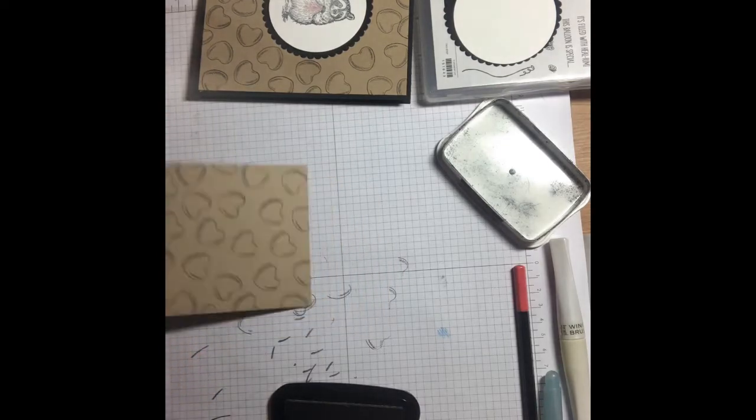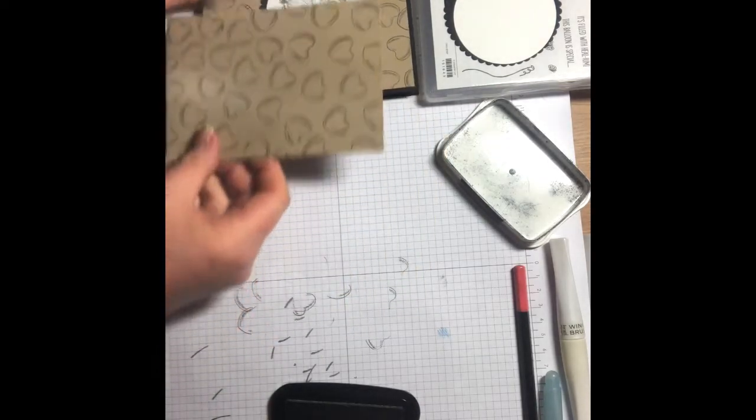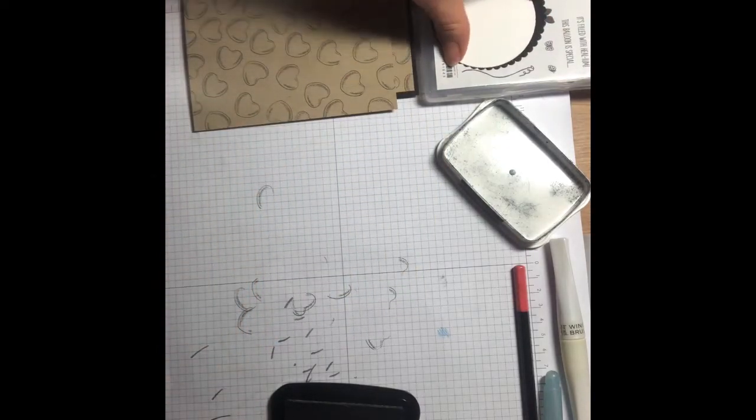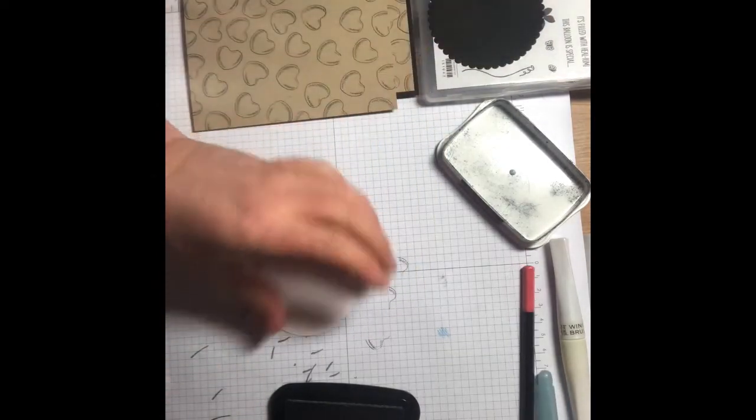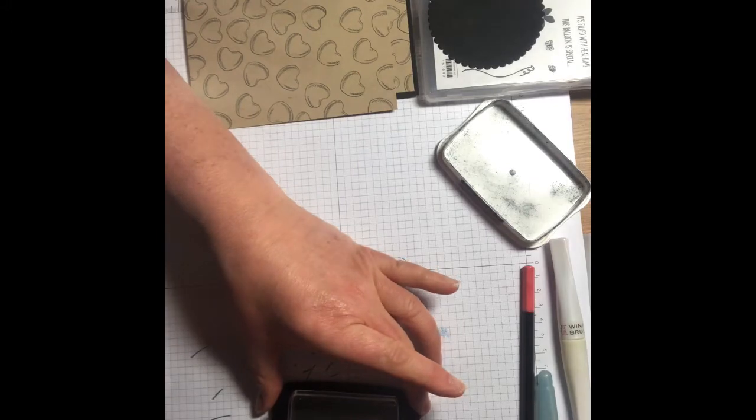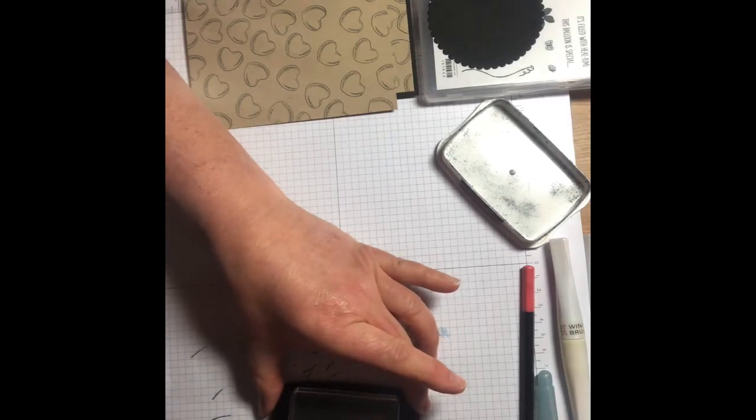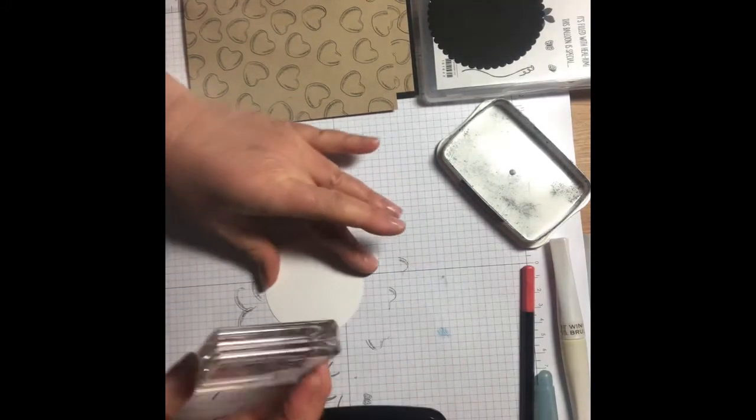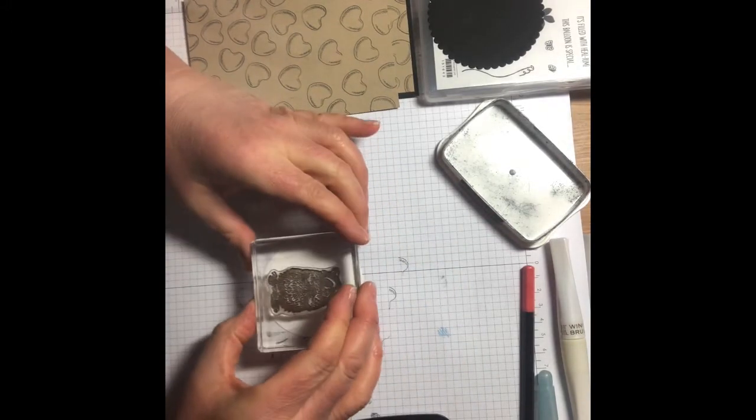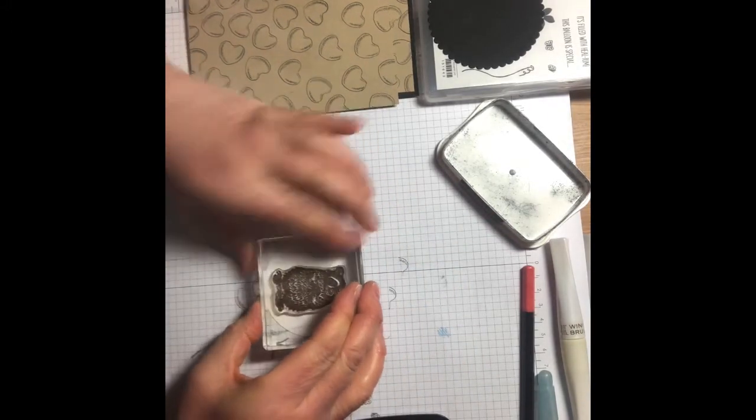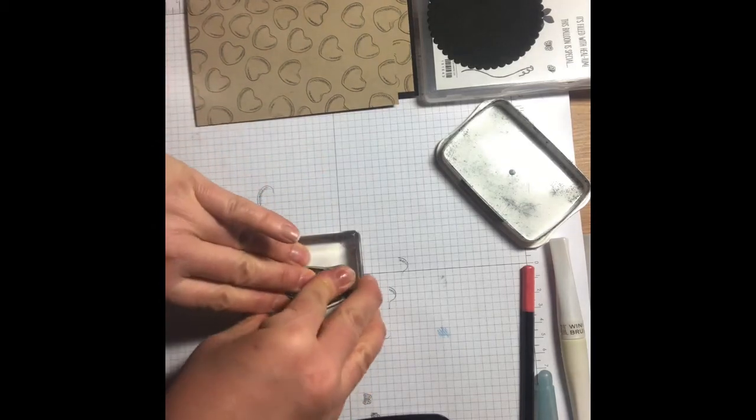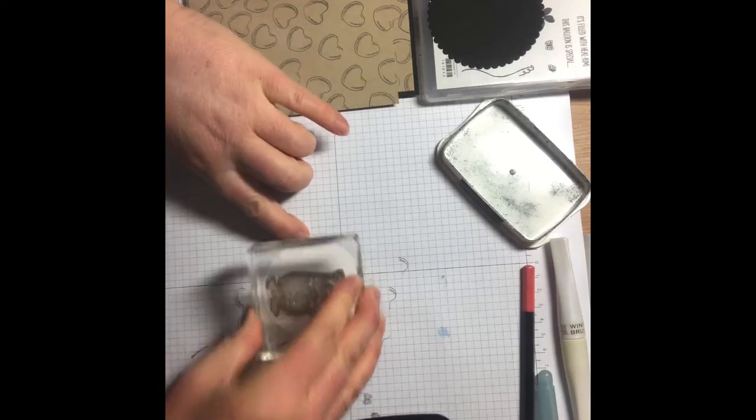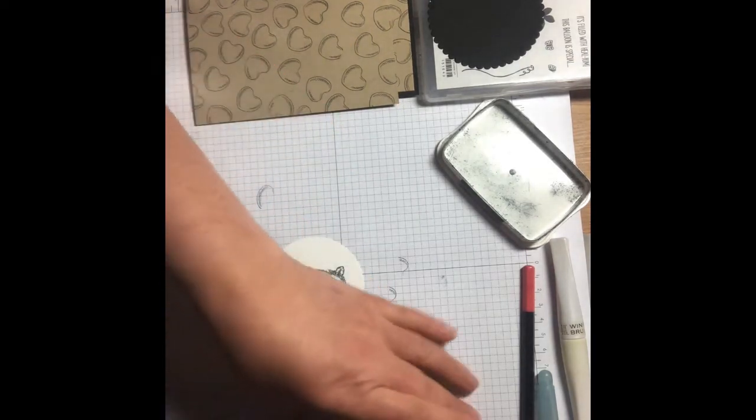Let's pop that to one side. The next bit we're going to stamp is the lovely raccoon. I'm just going to lay him down, ink him up, and stamp him in the middle of my circle. There you go.